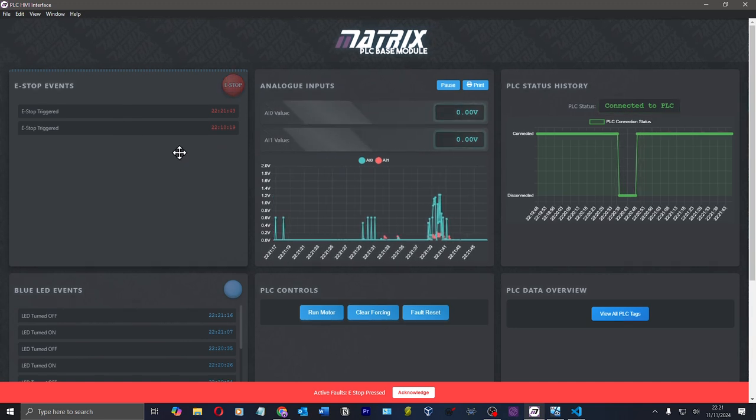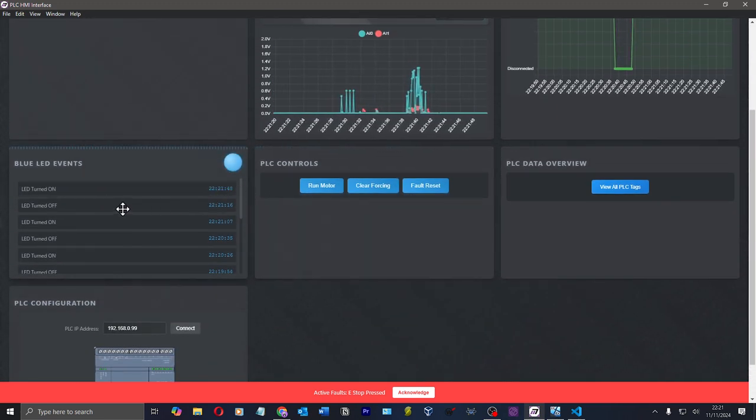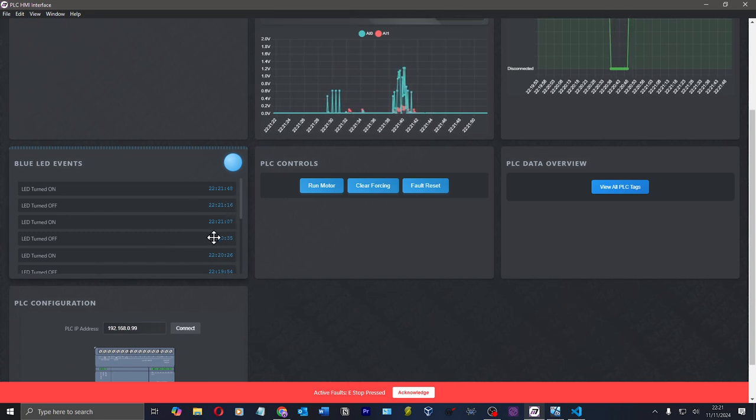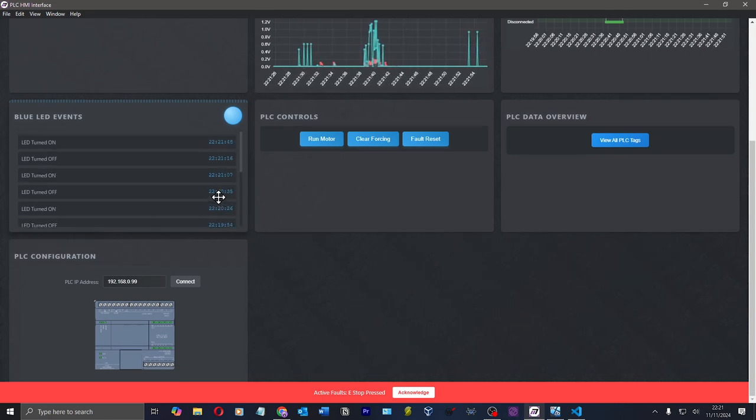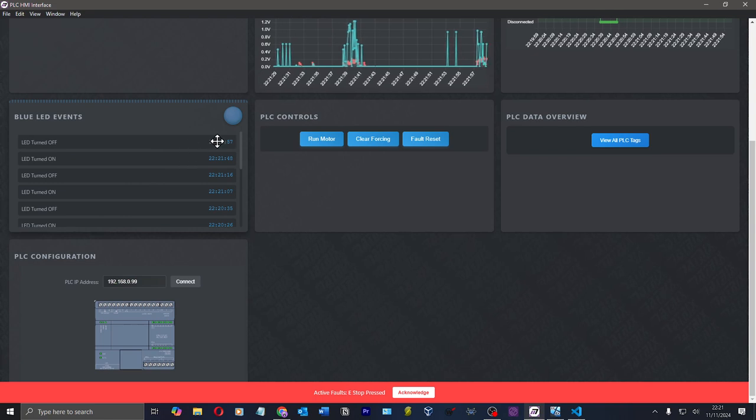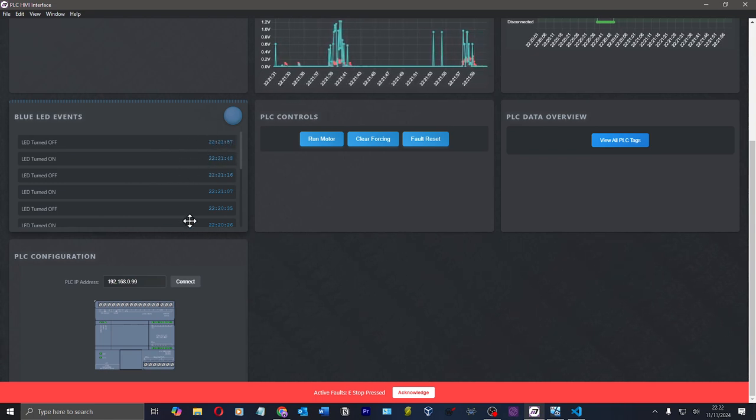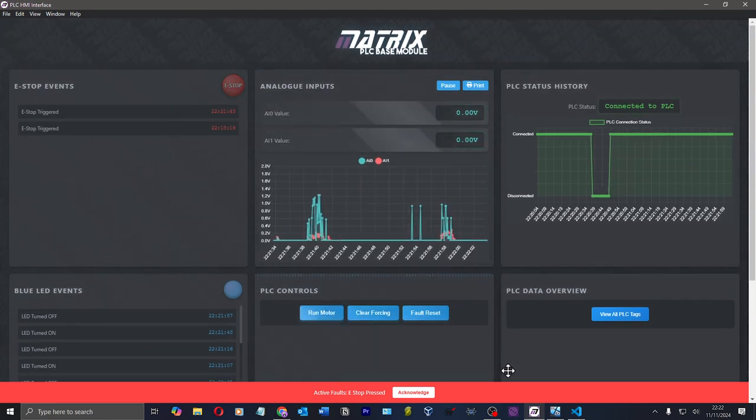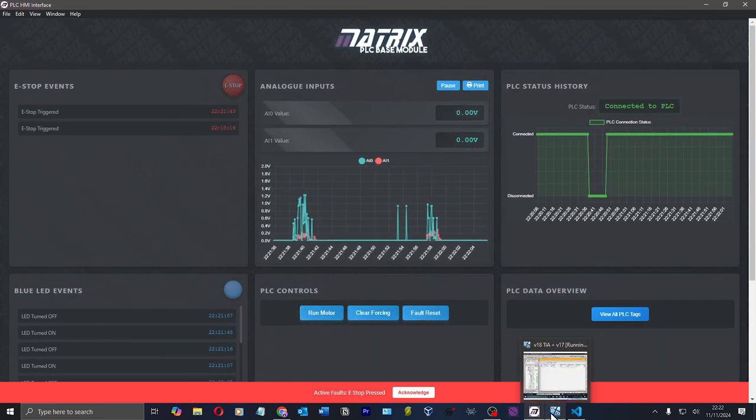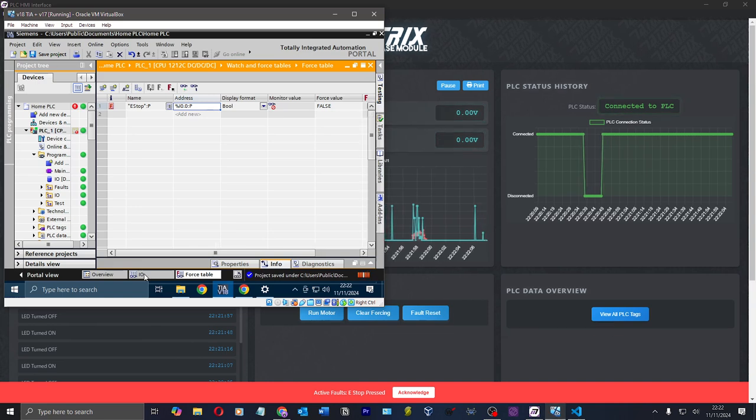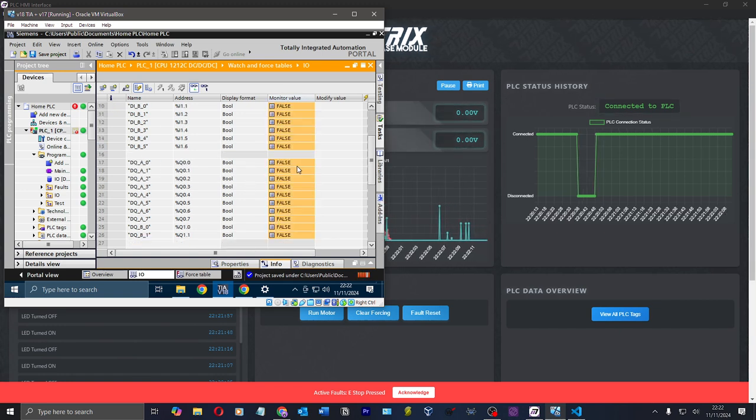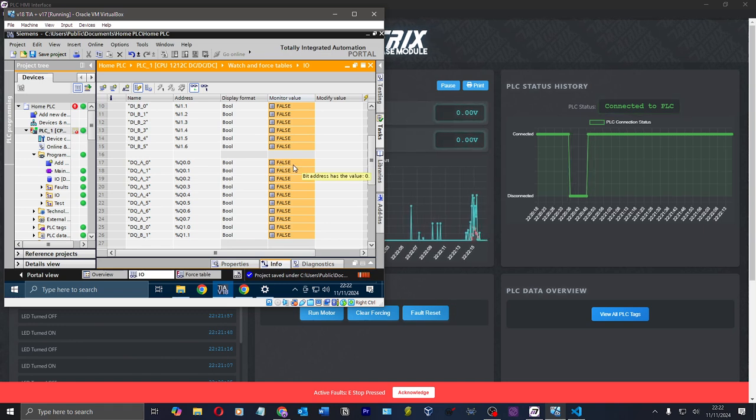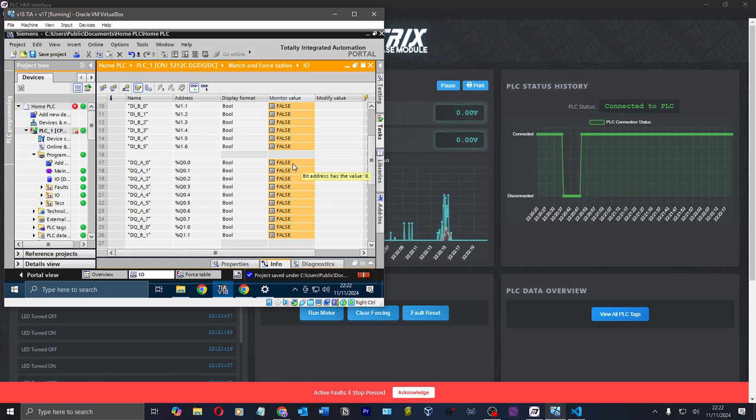I come back to TIA and then I force that back off. E-stop triggered. Look at the animation. Beautiful. So here I've got a blue LED turning on and off. So as it turns on and off, I'm logging each change of event and that's been recorded. It's just turning on and off every 10 seconds. I can turn on the inputs and outputs.